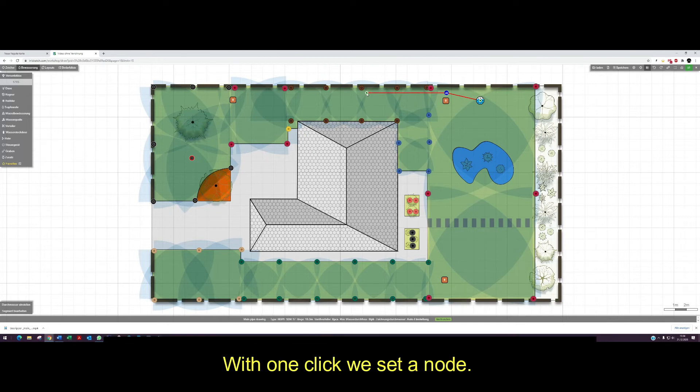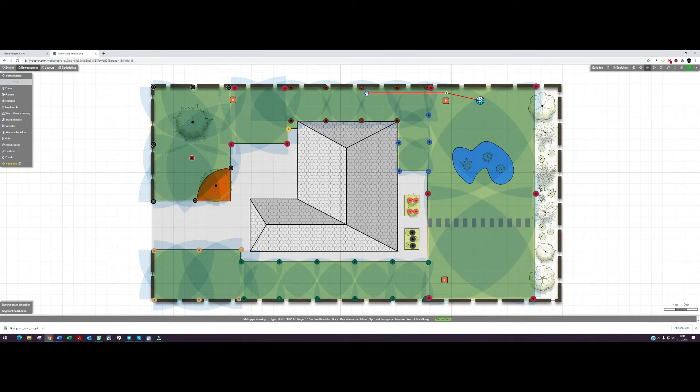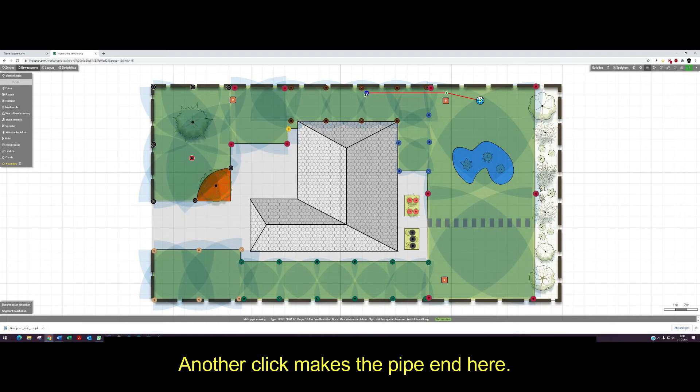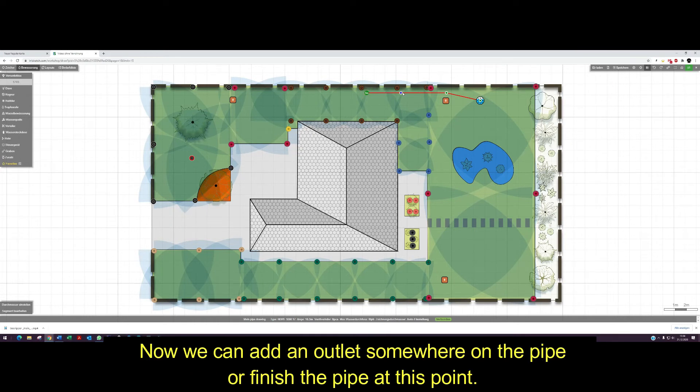With one click we set a node. Another click marks the pipe end here.